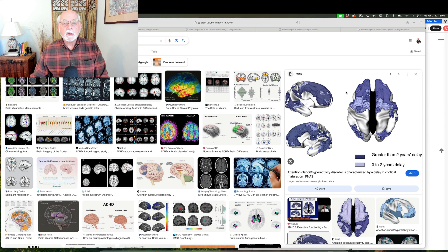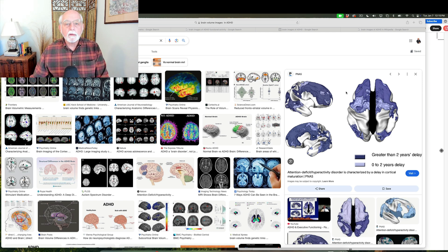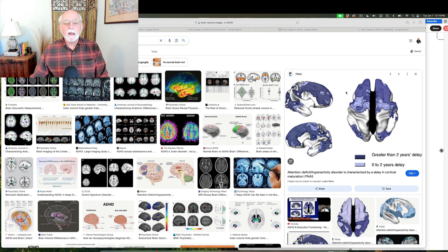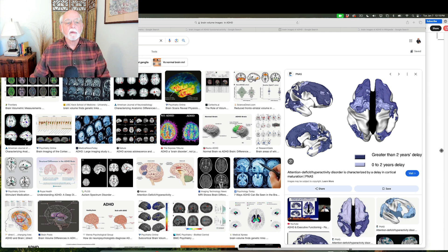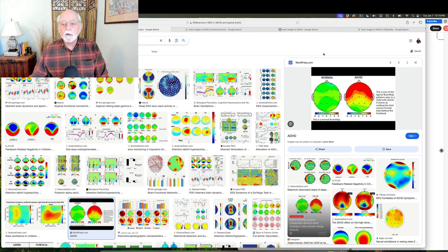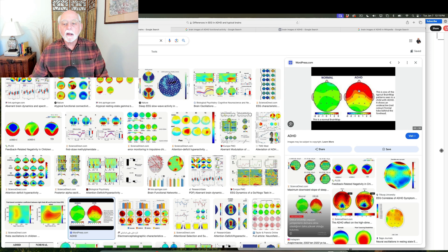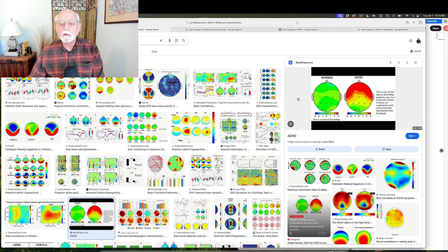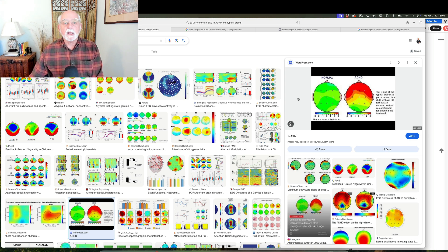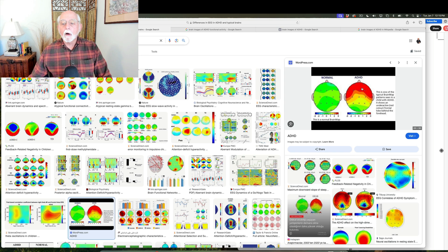So this shows that ADHD is principally a problem with the growth, development, functioning, and connectivity of the frontal cortex with other parts of the brain. Let's take a look at some evidence of brain electrical activity. I use this diagram, again, over here on the right.